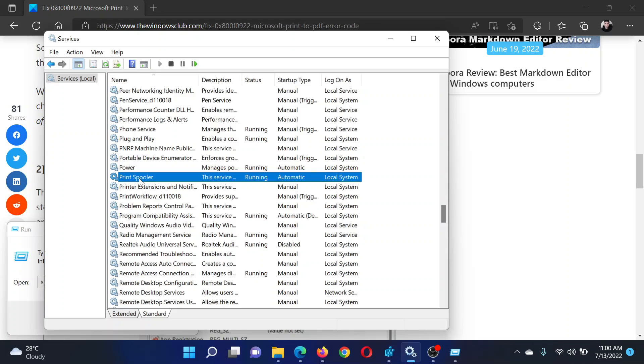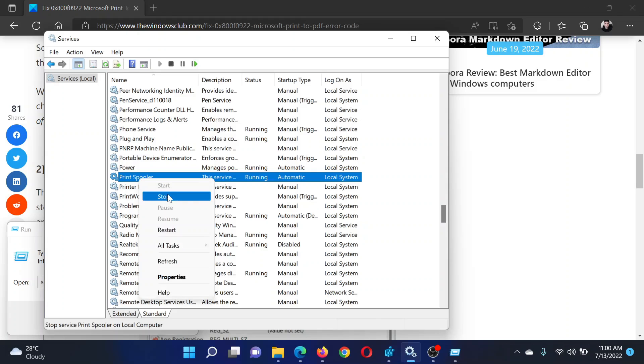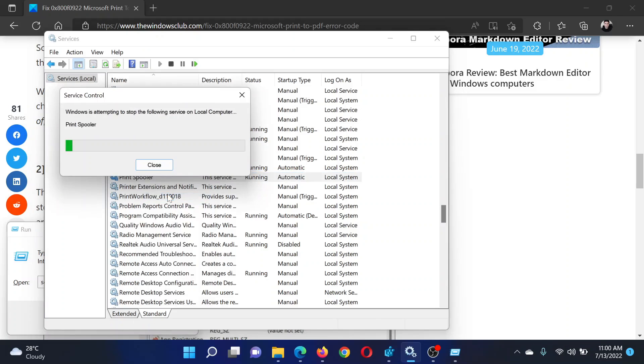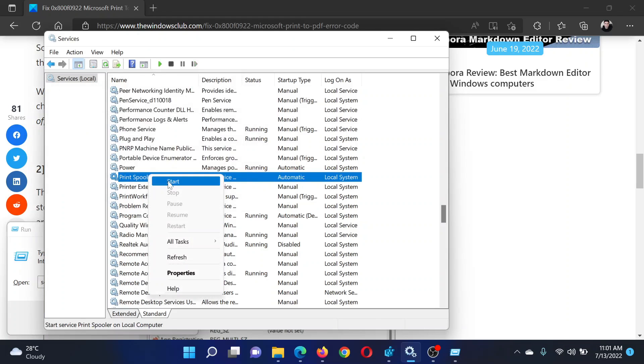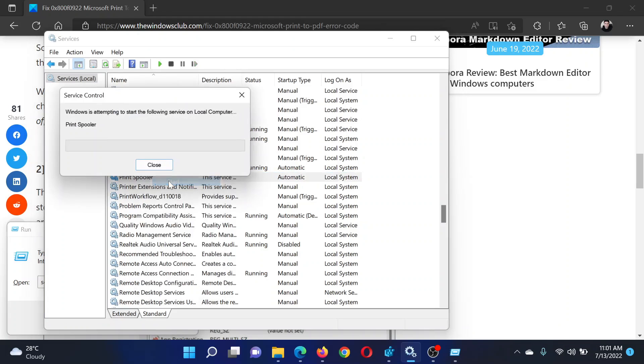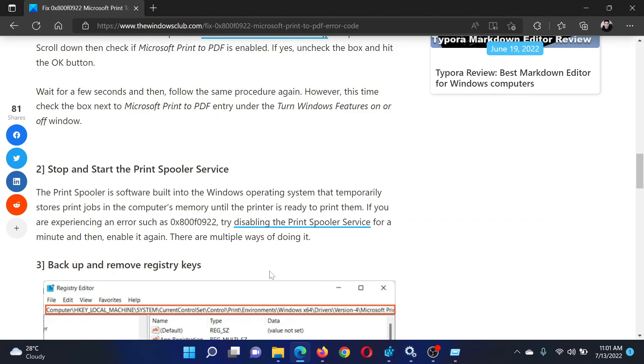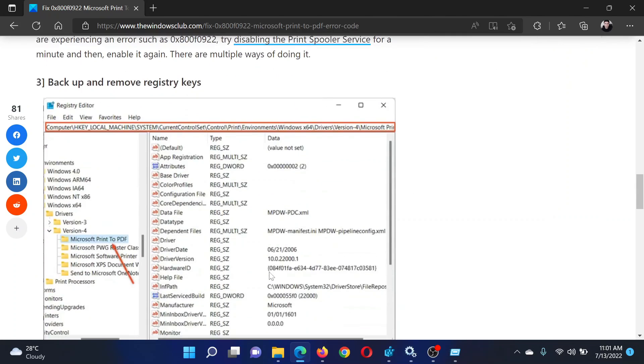Scroll down to the Print Spooler service. Since the list is in alphabetical order, you simply need to find it accordingly. Right-click on the Print Spooler service and select Stop. It will need a few seconds to stop the service. After that, click Start once again.